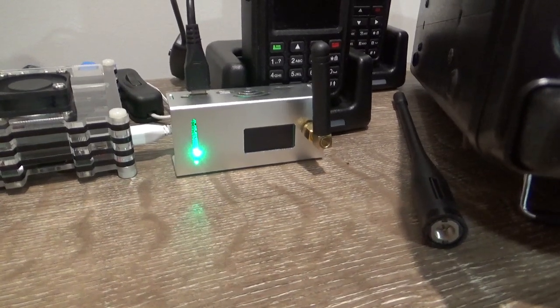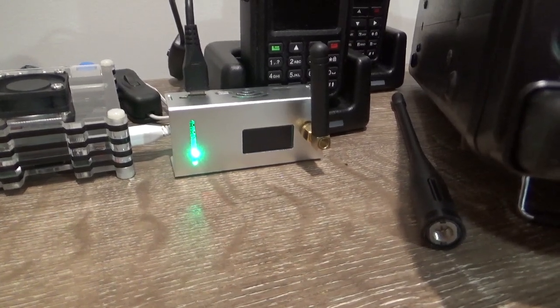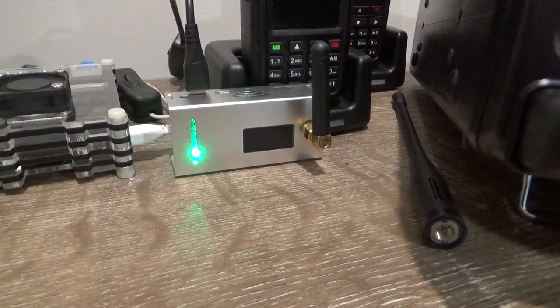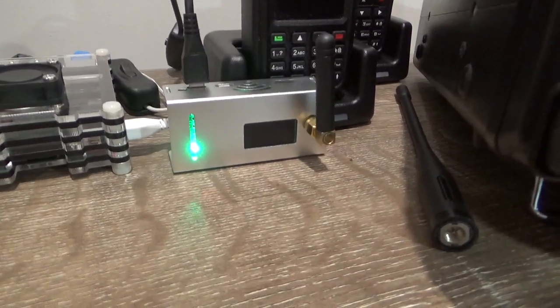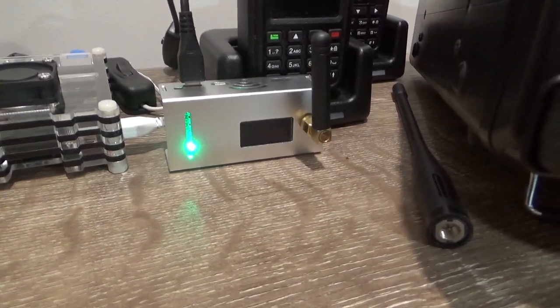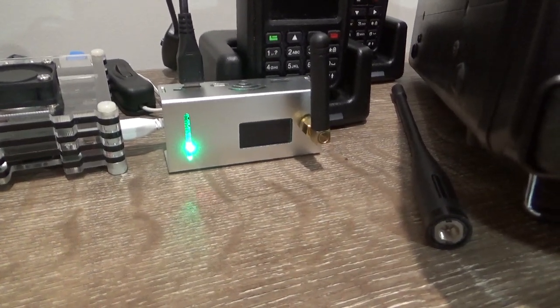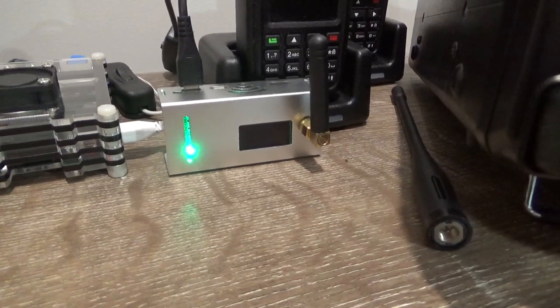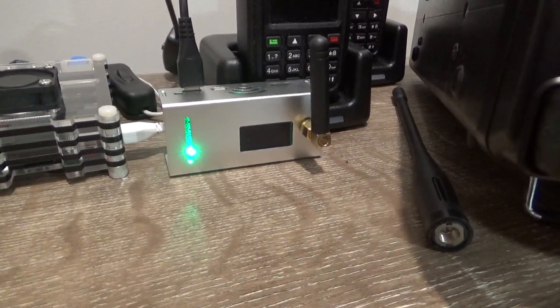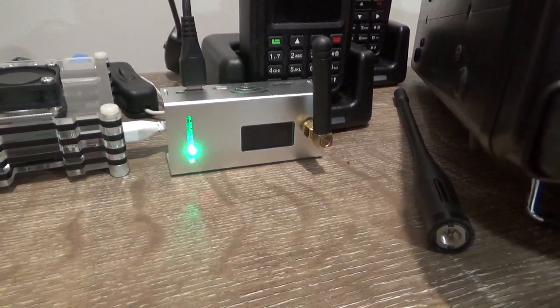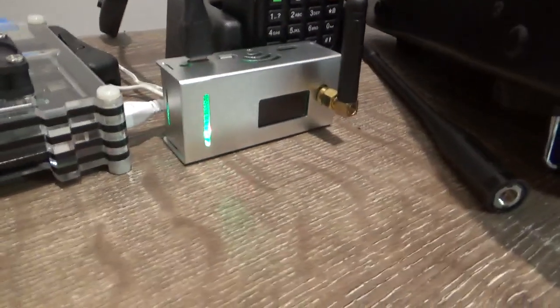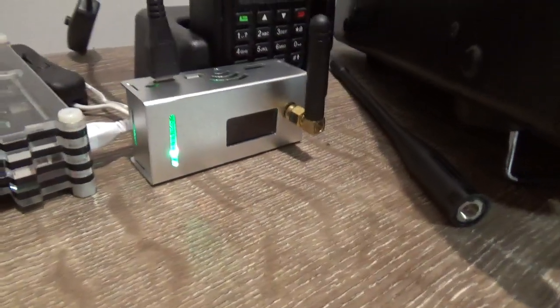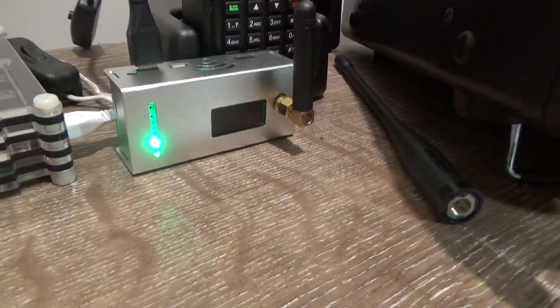G'day guys, Glenn VK4NGA. I've just plugged this hotspot in and waited probably three to four minutes for it to boot up. As you can see, the green light is on and you can see the red light flashing.